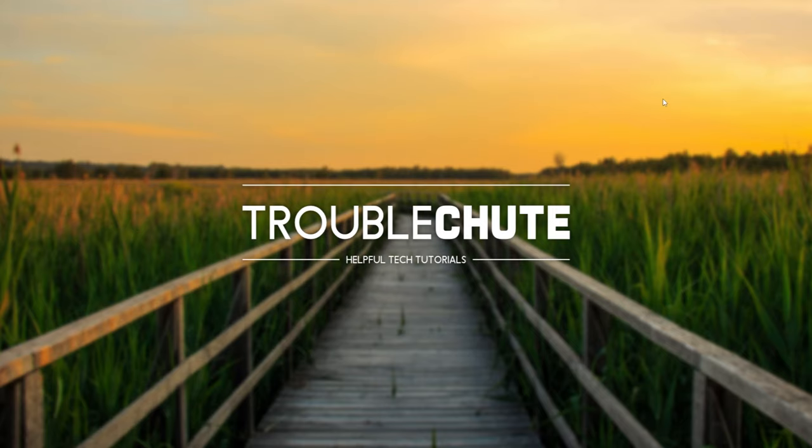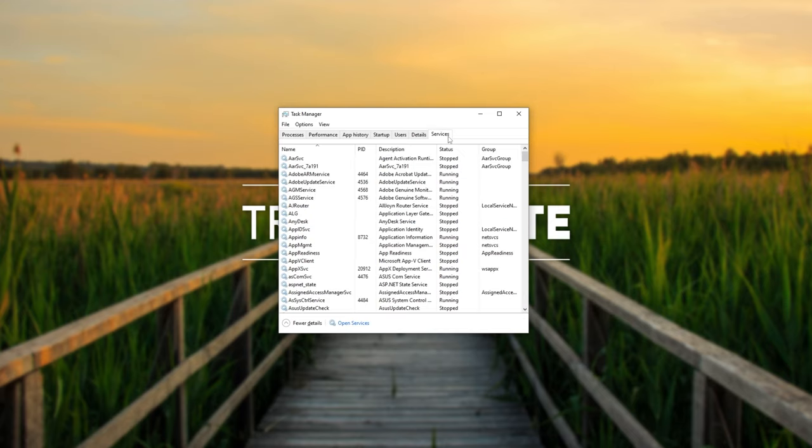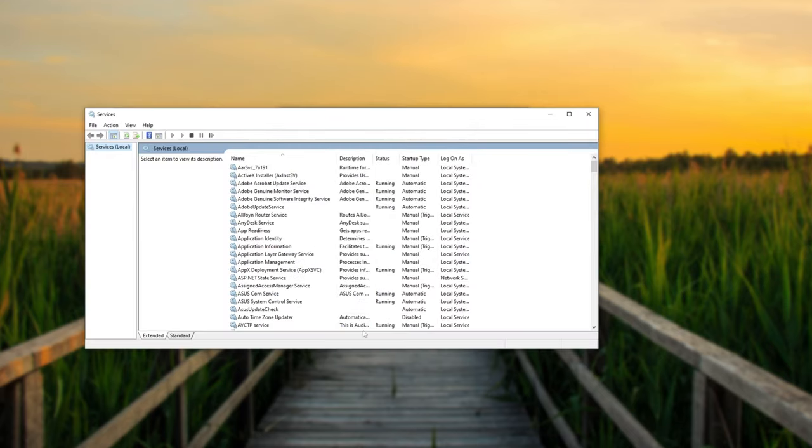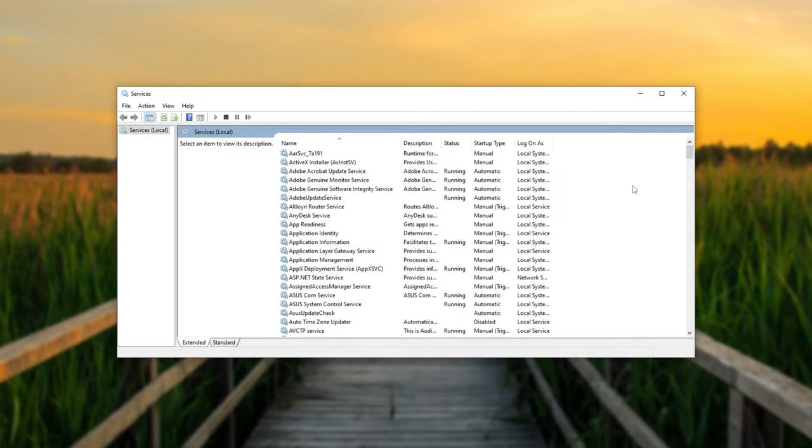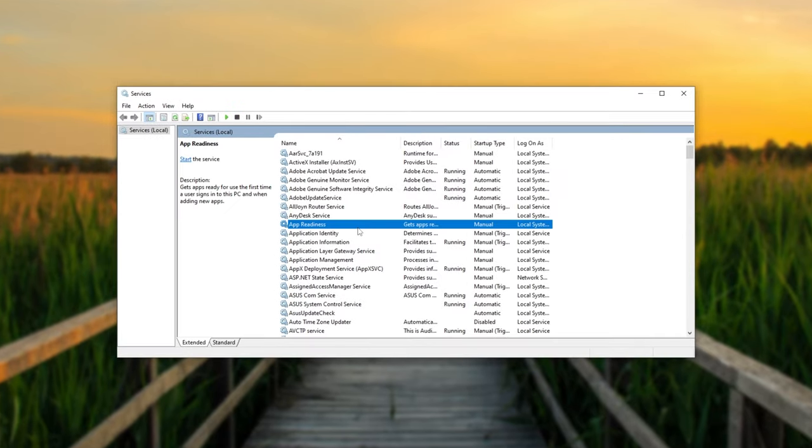Open up Task Manager with Control-Shift and Escape, and inside of it, head across to the Services tab, then click Open Services at the bottom. When this window opens up, all you need to do is sort by name, click anywhere on the list, and hit X on your keyboard to jump right down to X.